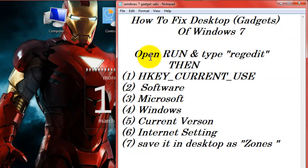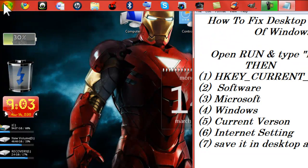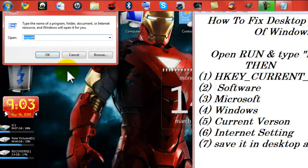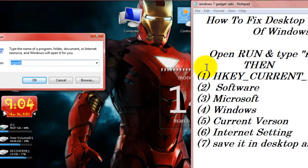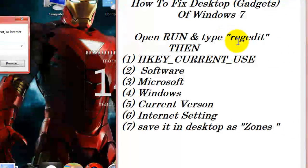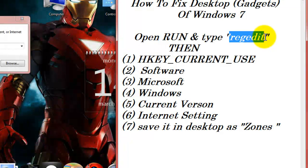First, open Run. It's in the start menu. Here, Run. Then type in R-E-G-E-D-I-T. Regedit.